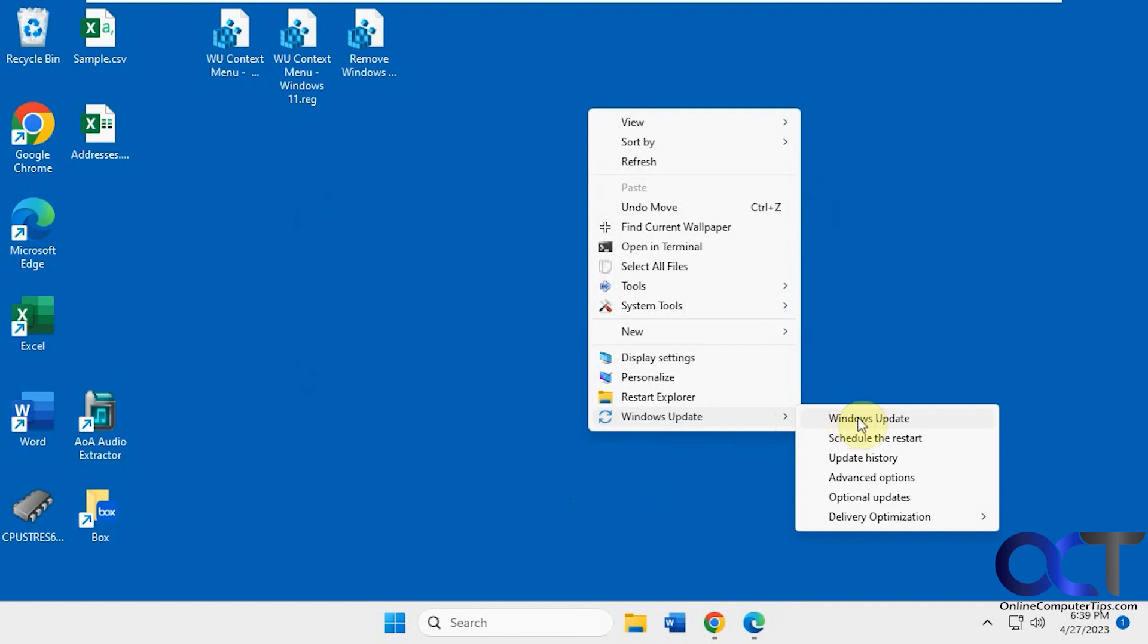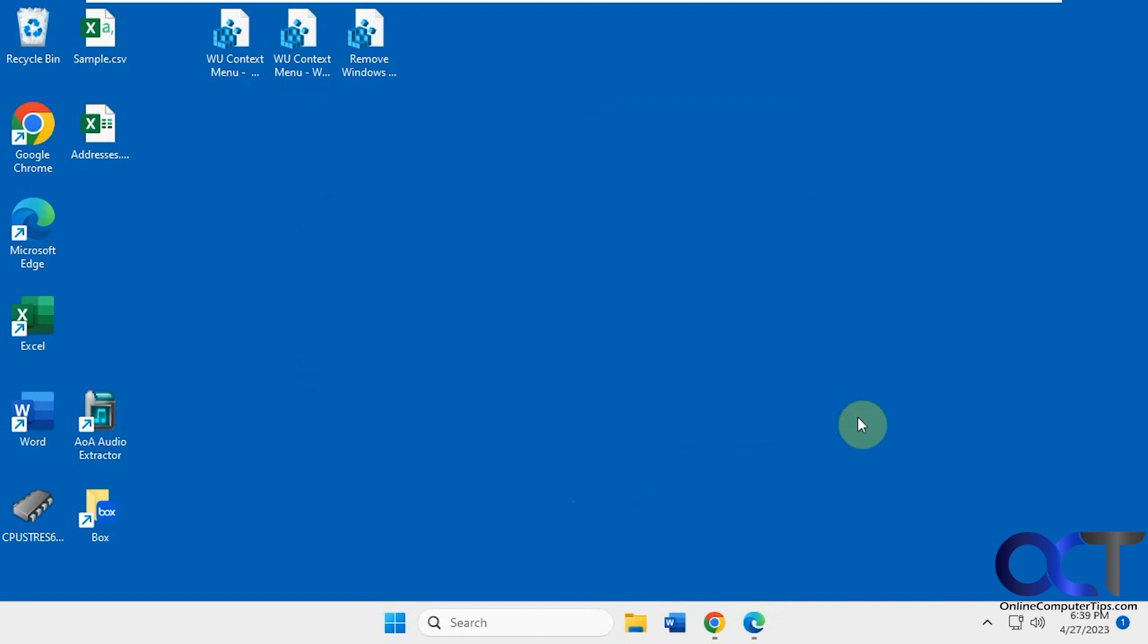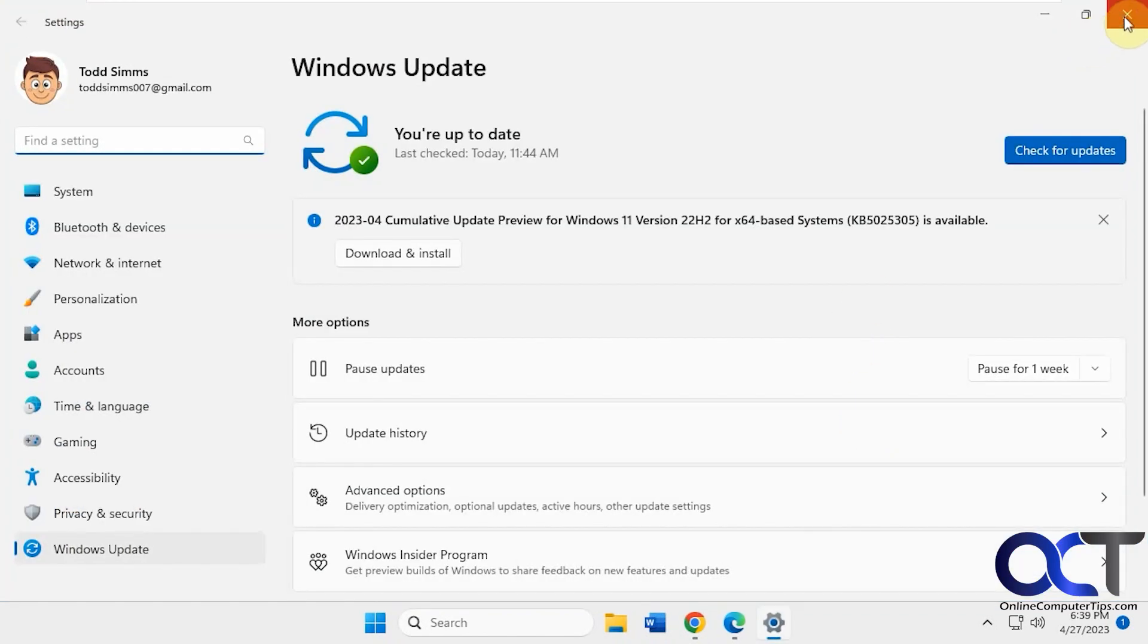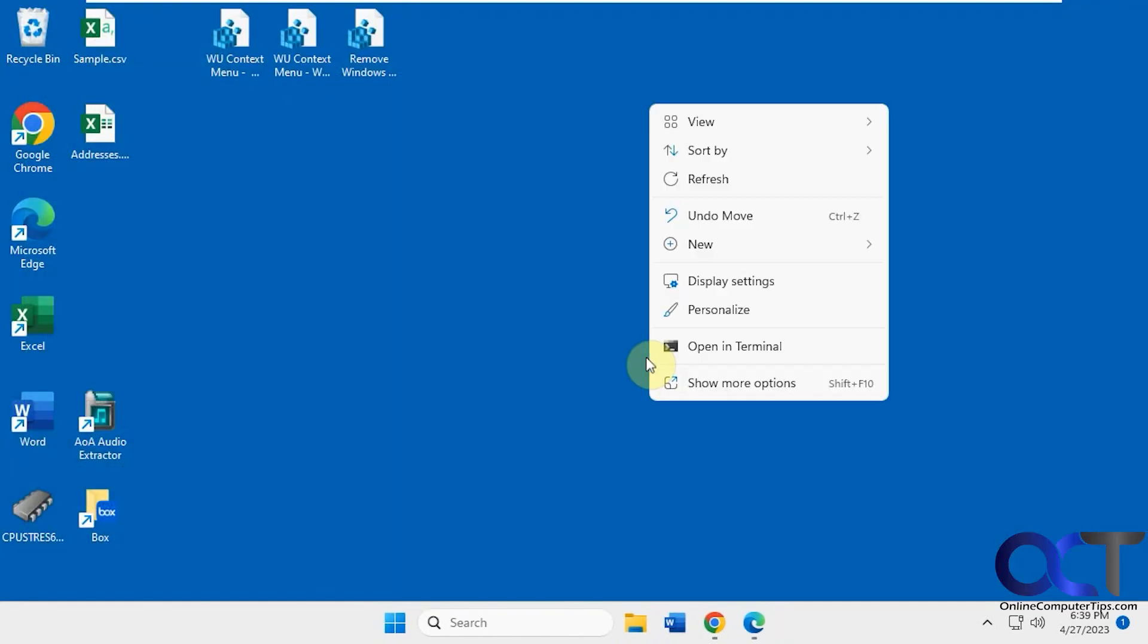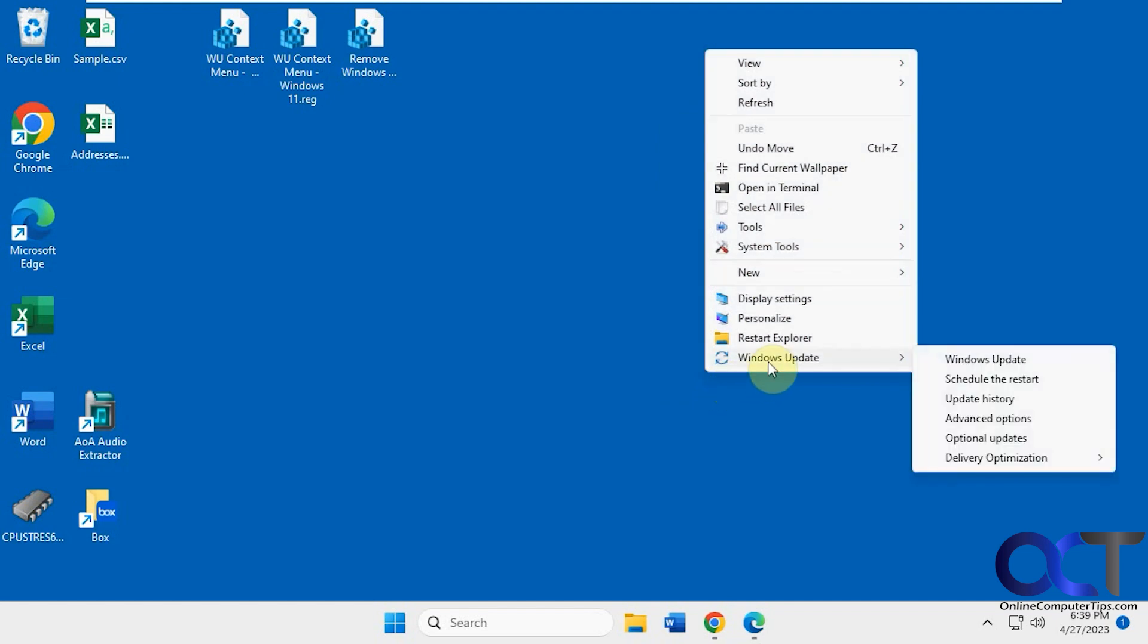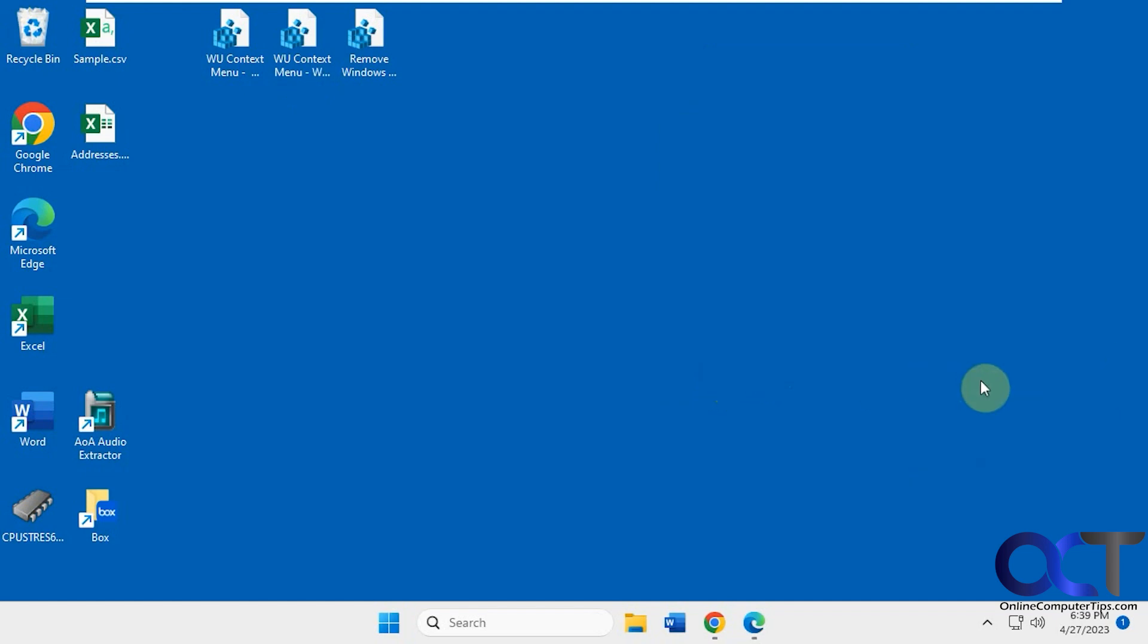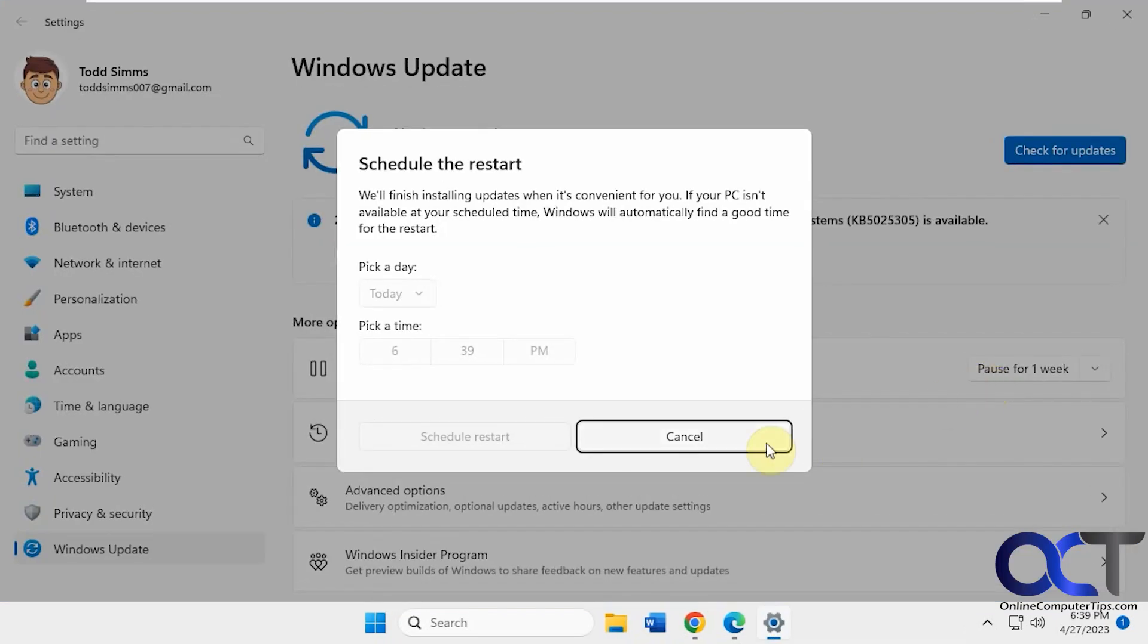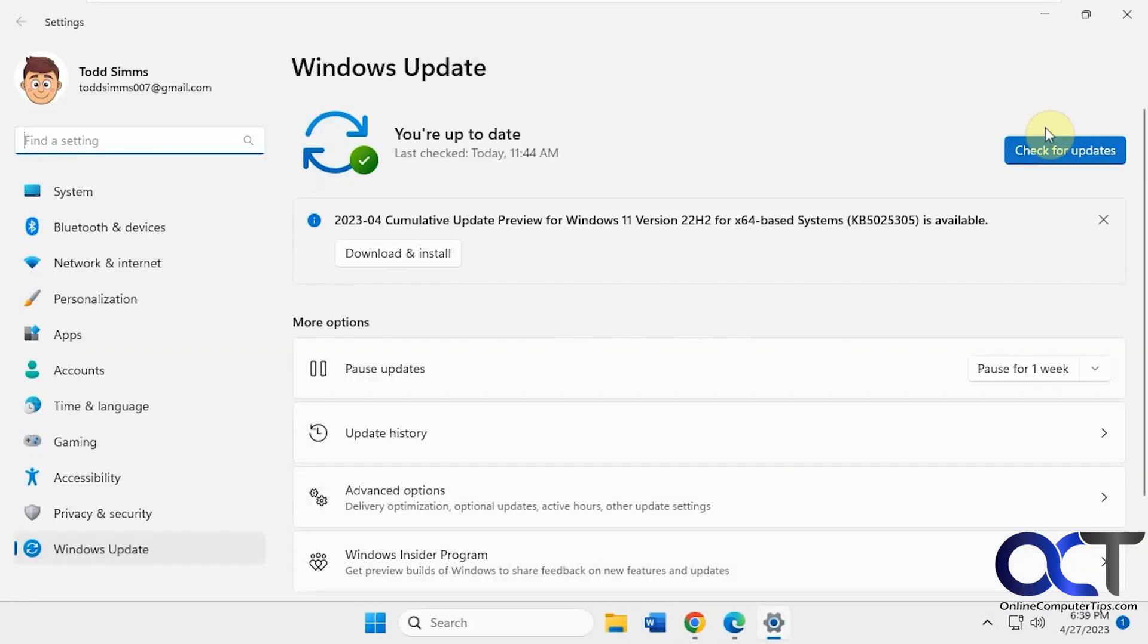So if you just do this, it'll take you to the Settings, right there. And then you have other options. Schedule the Restart. Like that.